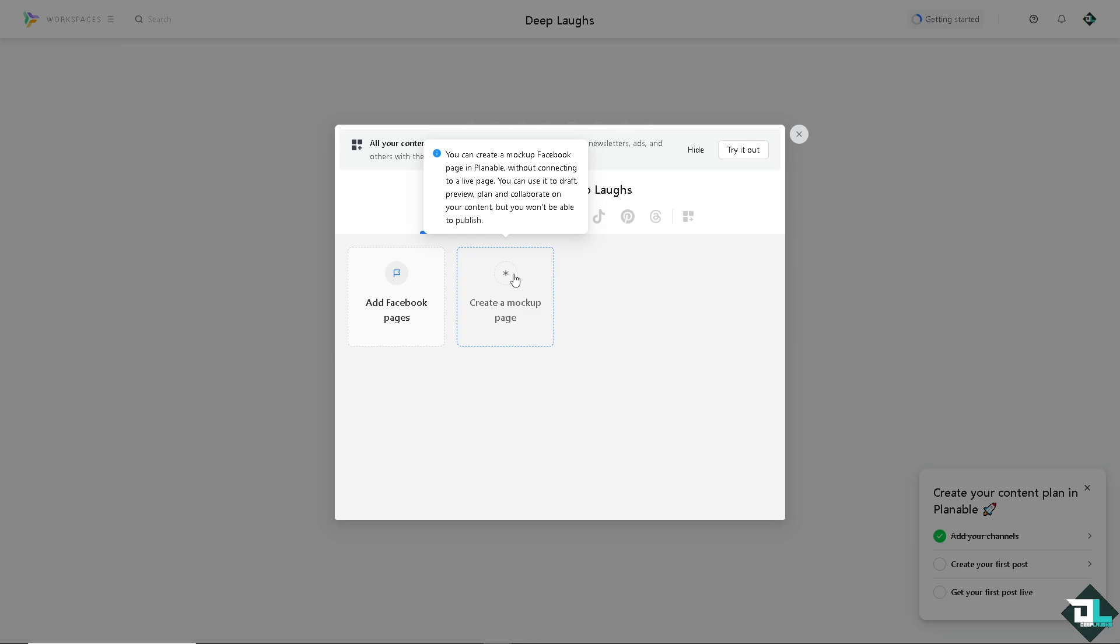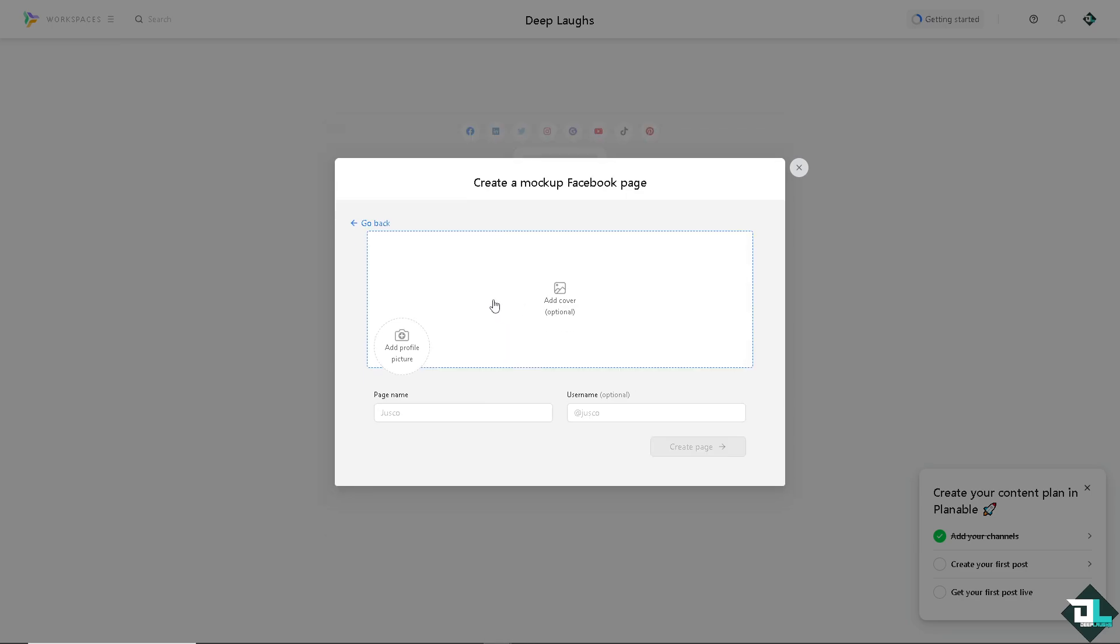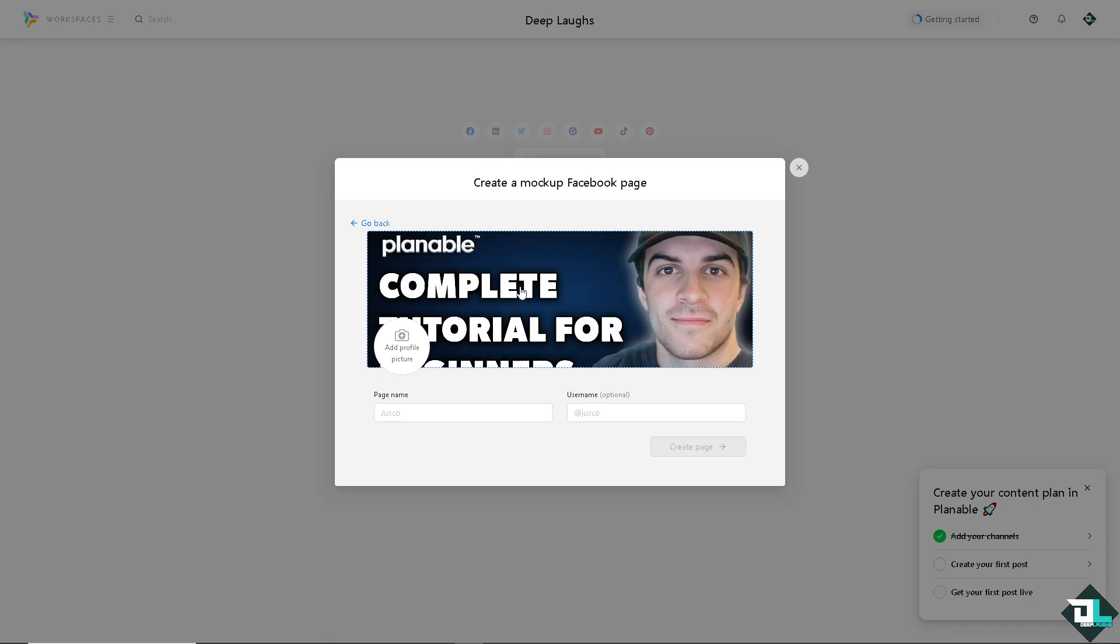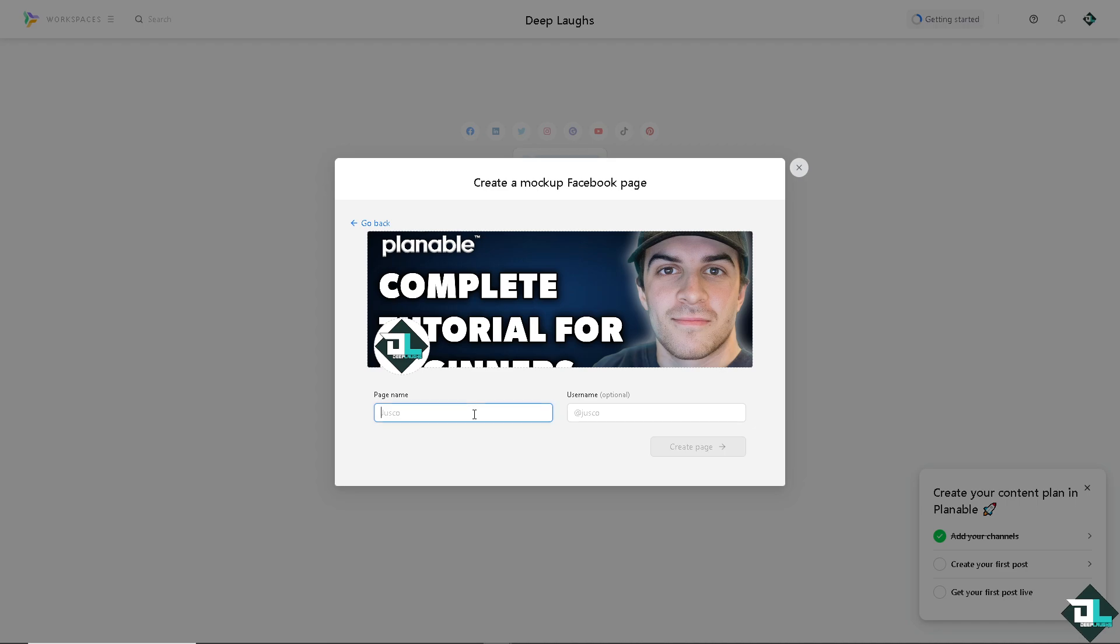We're going to click on Create a Mock-up Page and add a cover. Now I have inserted the mock-up page. I'm going to add a profile picture. While doing so, I'm going to add the page name. It's going to be Deep Laps.